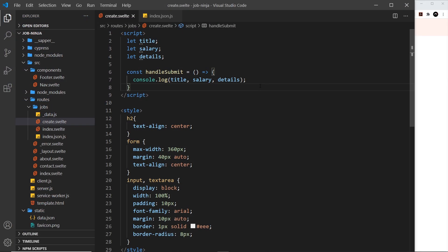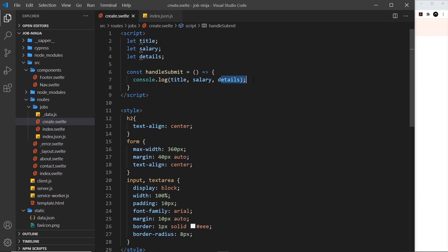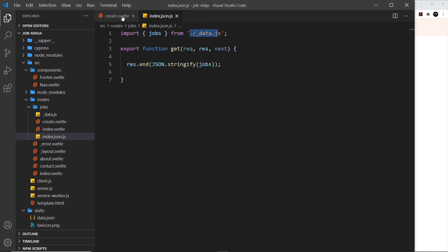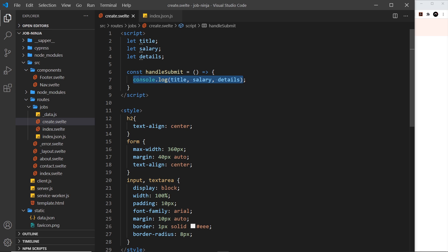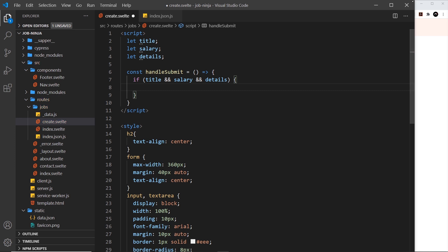In this video we want to take the job details that a user types in — the title, the salary, and the details — and send that in a POST request as JSON to the server. Inside the server route we can create a function to handle that POST request and add the data to the data file. Let's send the POST request using the fetch API, but first I only want to send it if we have a value for all three fields.